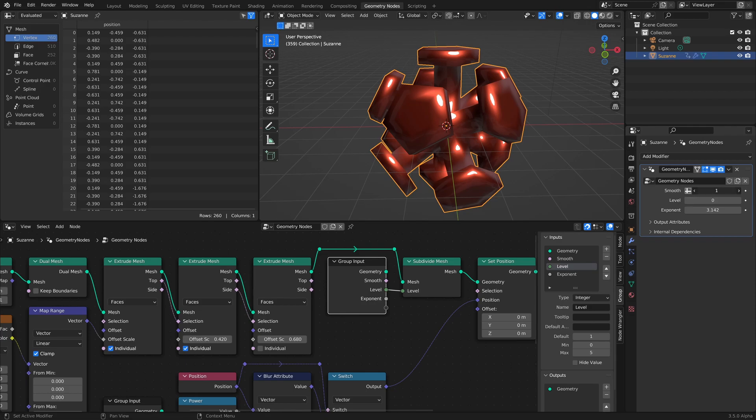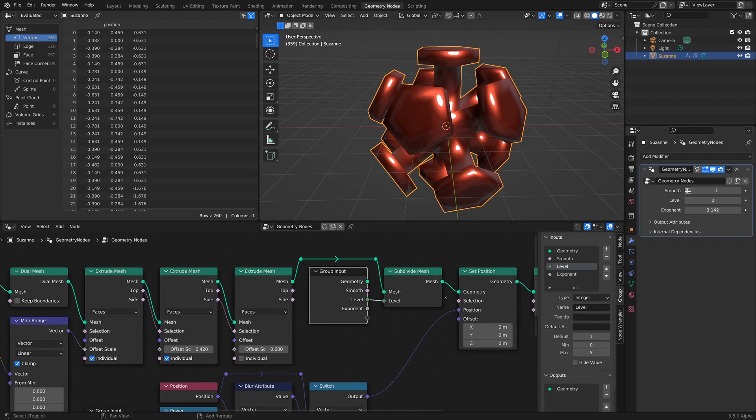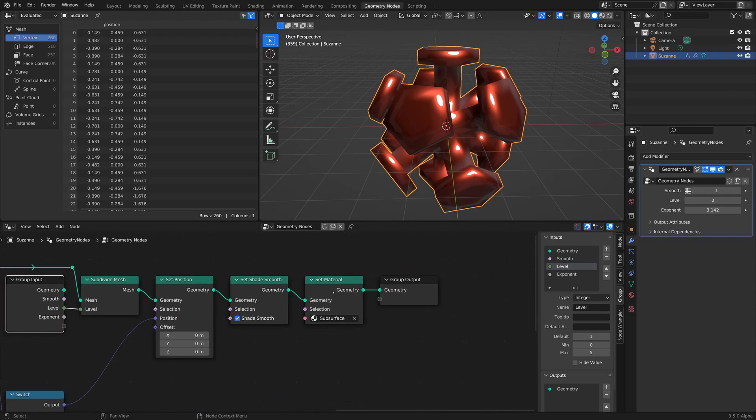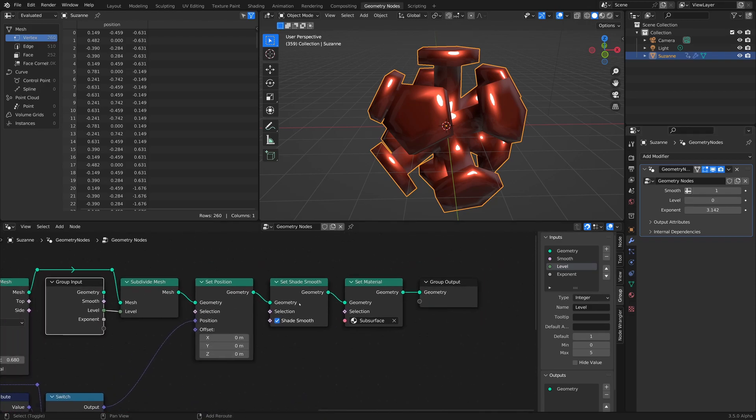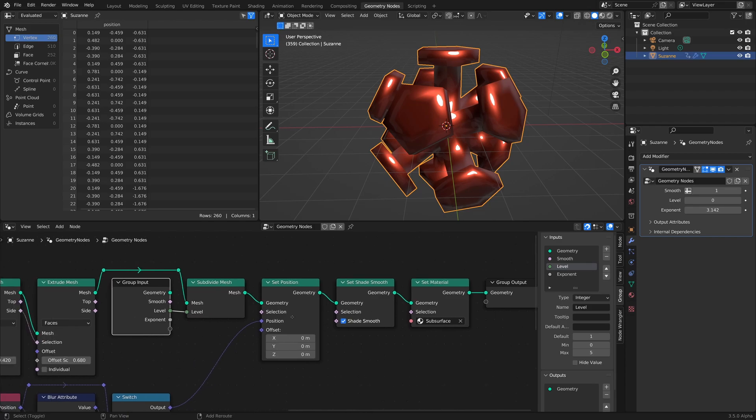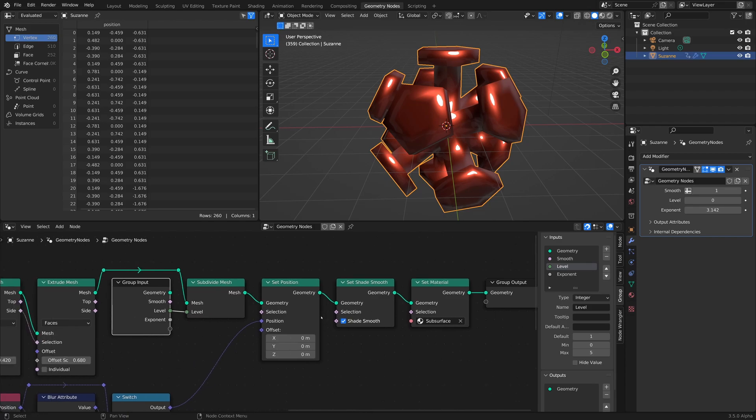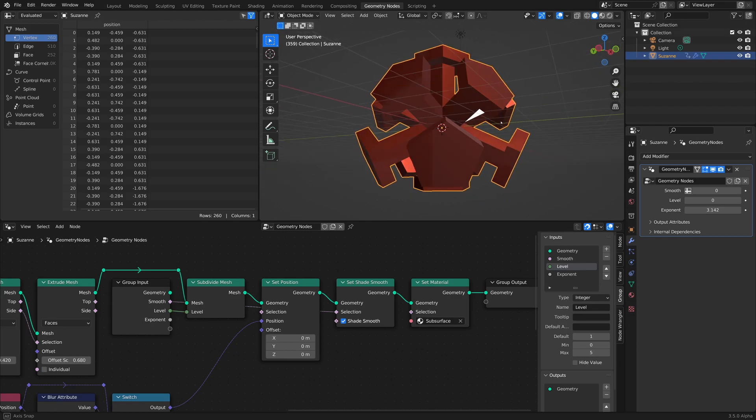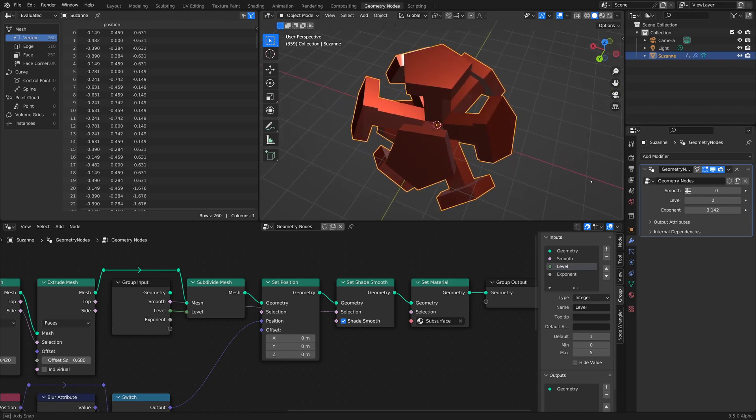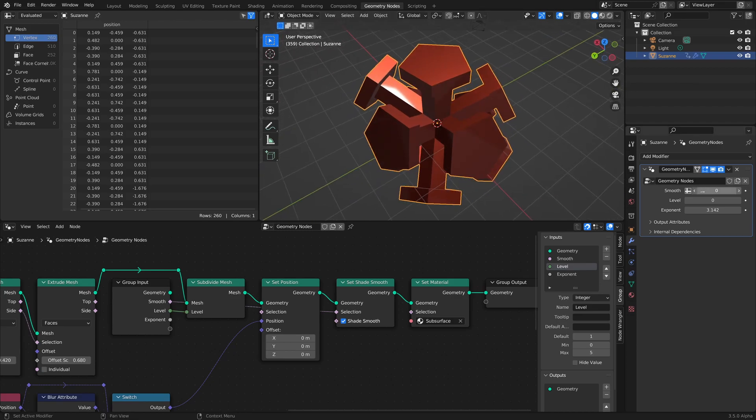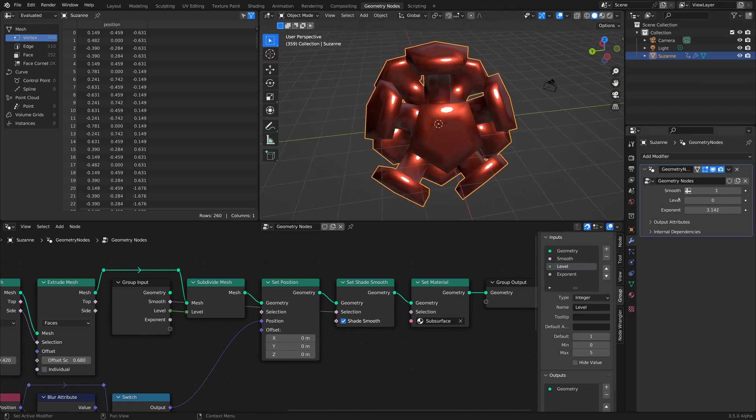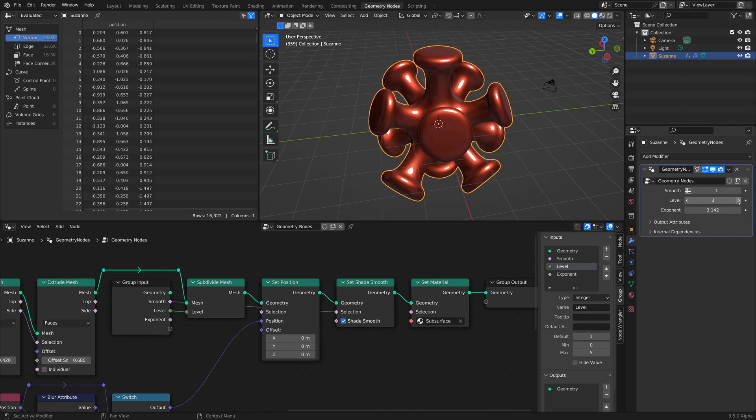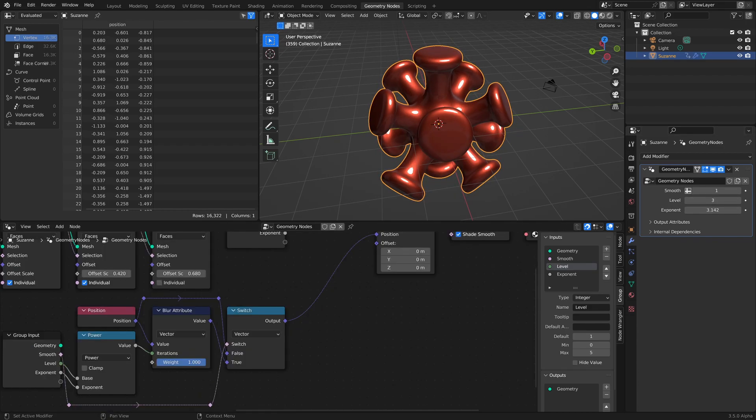And then we can turn it off. I could probably set it so the set shade smooth is disabled too. So now when it's off, it's completely off. So that's what the original looks like. And then that's the first level, second level, and so on.